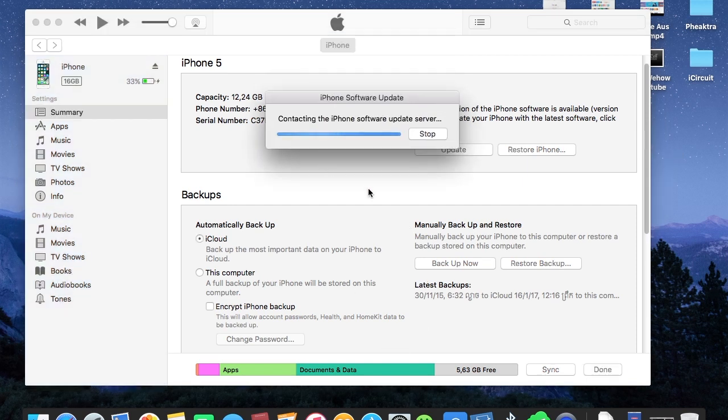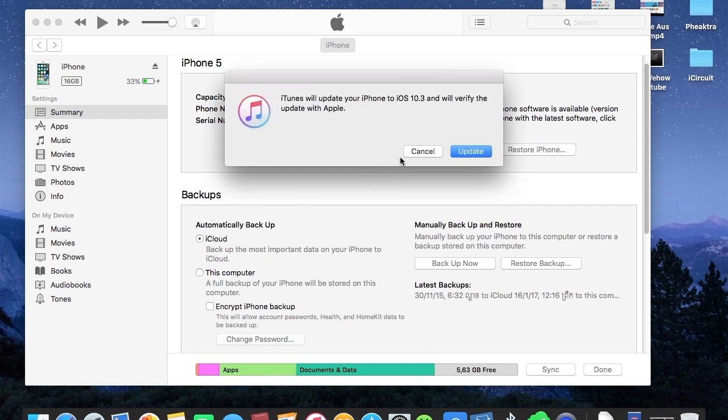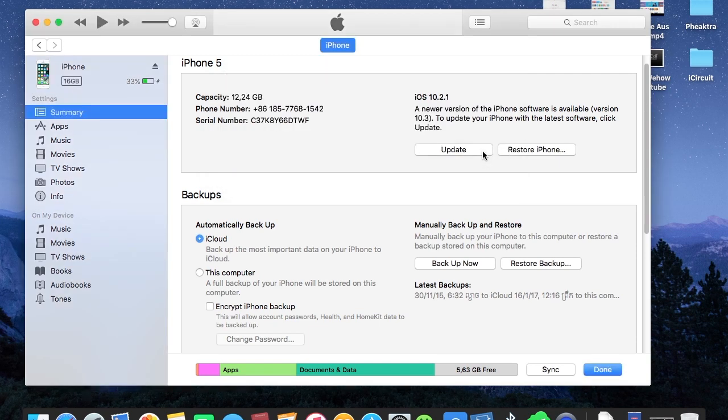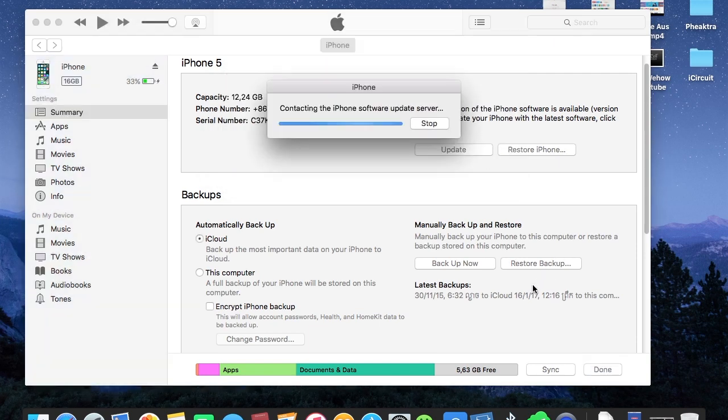iTunes will try to connect to the Apple server. Here it says that iTunes will update your iPhone to iOS 10.3 and will verify the update with Apple. Go ahead and click update and it will start contacting the iPhone software update server.